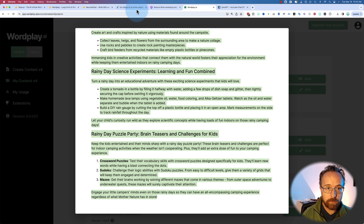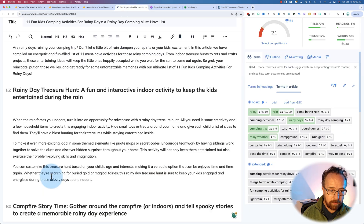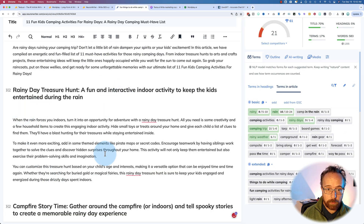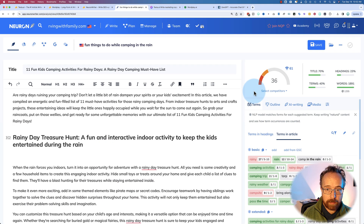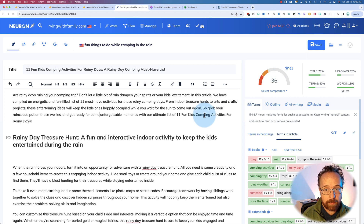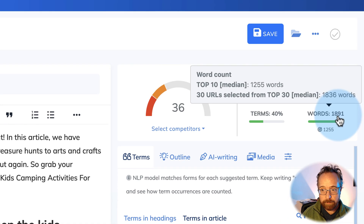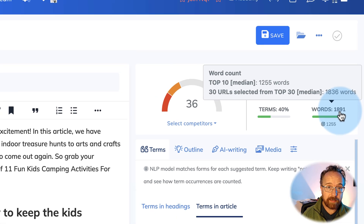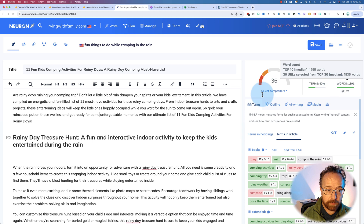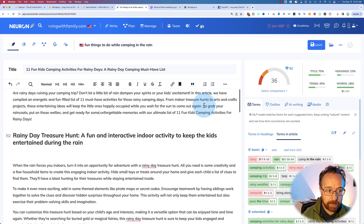Now let's compare to Wordplay. This one we can just copy and paste — there's no cleanup required. And this scores 36. It's not perfect by any means, but it's pretty good. Words are at 1,891, which is just a handful above our 1,836 median for the top 30 rankings.